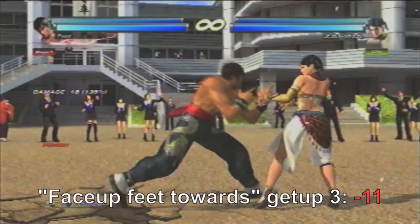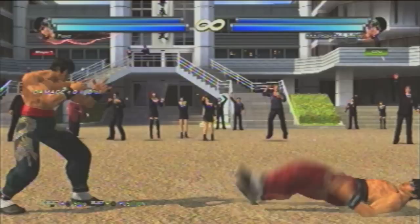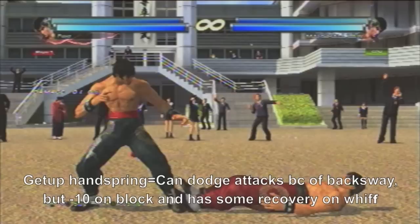Generally, get-up low kicks are more unsafe than get-up mid kicks. A get-up handspring can be hard to counter hit because of the back sway, but it is easily whiff punished, sidestep punished, and block punished.